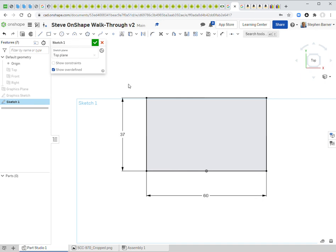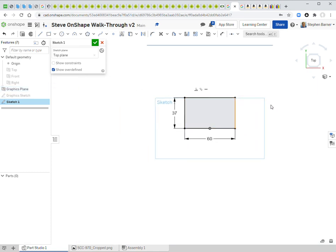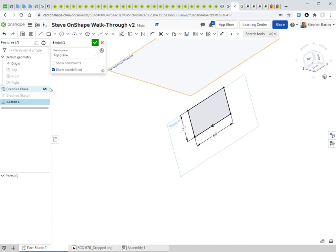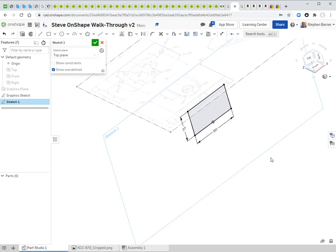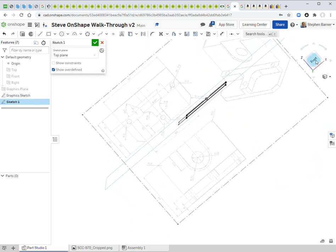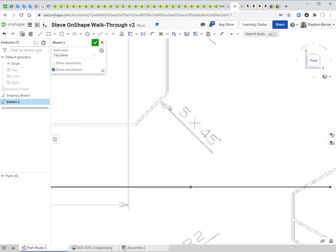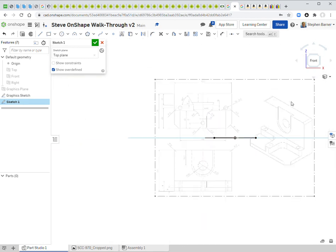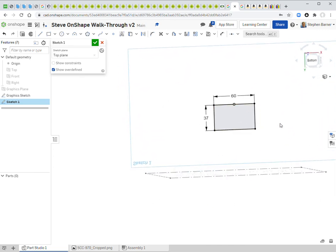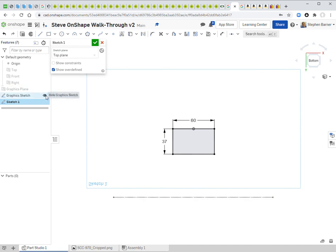Next I'll add the notched corners. Looking at the original drawing from the front, it says '5 × 45°' — meaning five millimeters at a 45-degree angle, so five millimeters from each corner edge. I'll go back to my sketch, hit N for normal, and hide the graphic sketch.